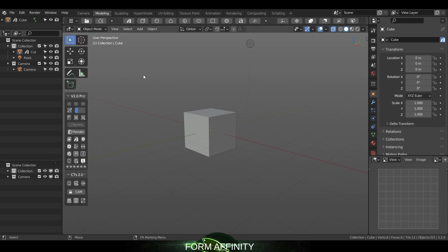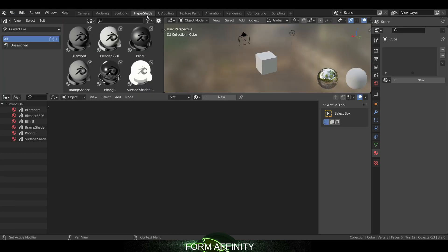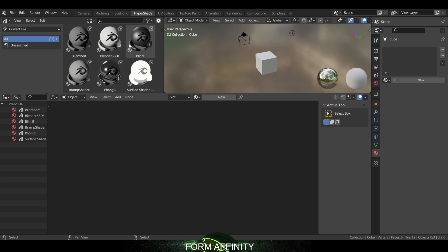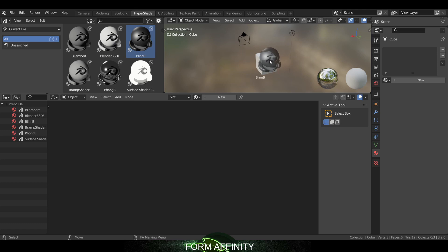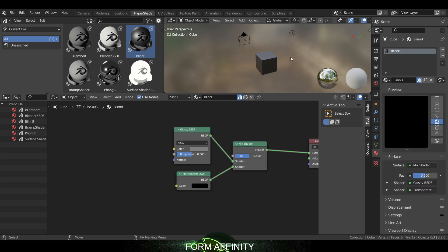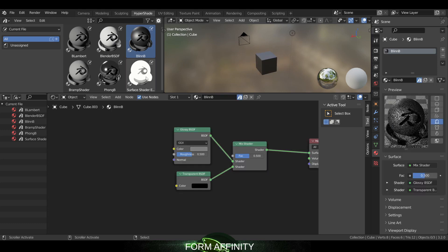The other cool thing with having the asset browser now is if I switch over to hypershade, we put the asset browser window here. So now we get a preview of what our textures look like and we can just drag them and drop them onto whatever objects we're working with.